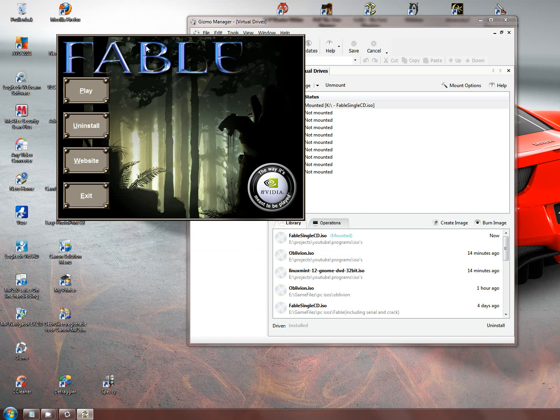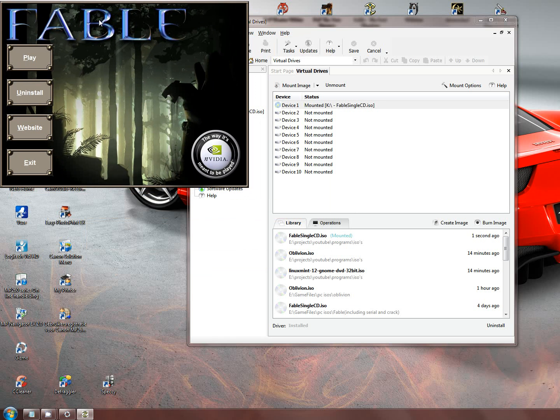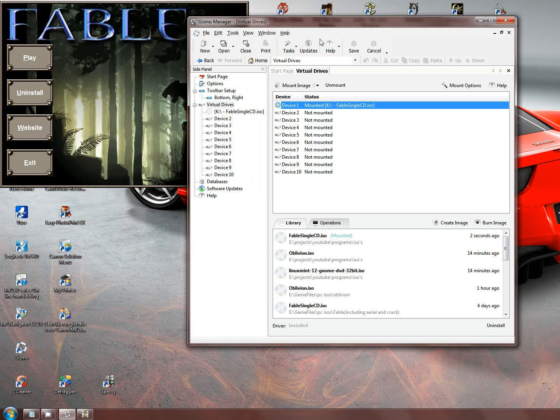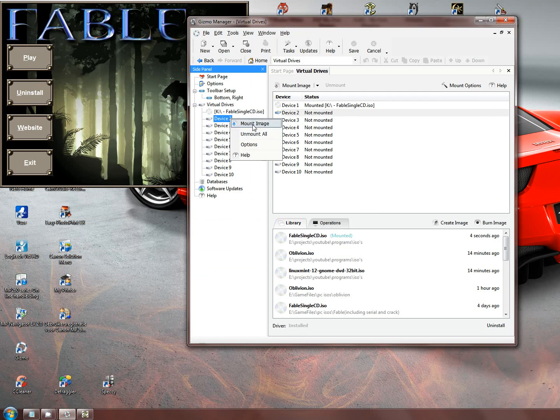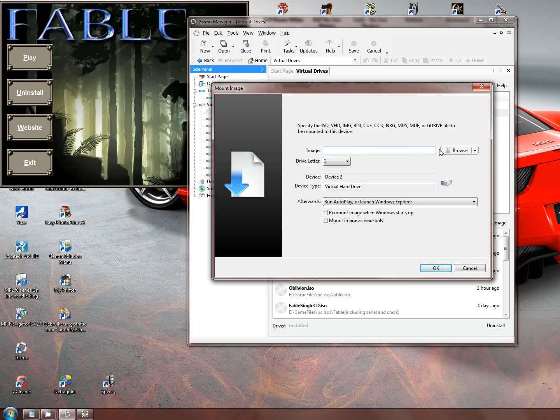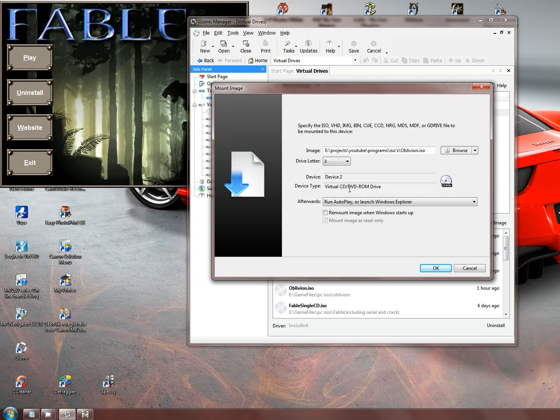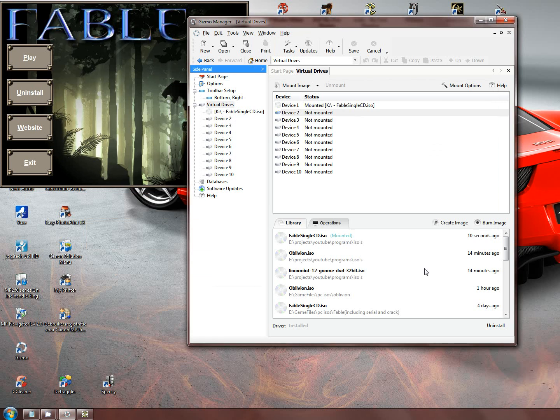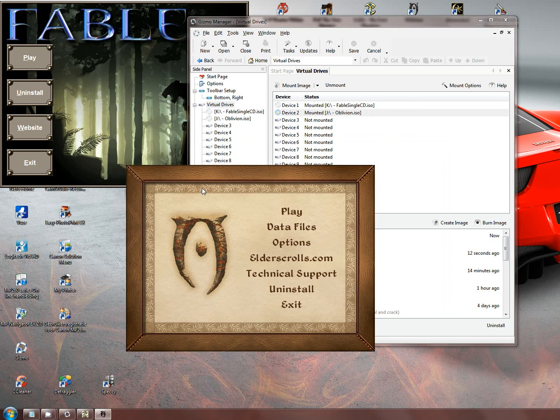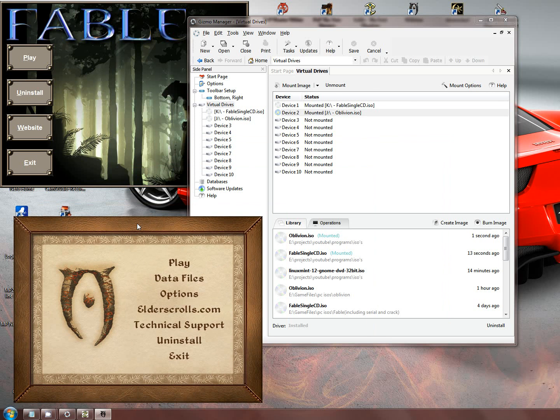There you have it, it mounted the virtual image of a CD. I'm going to mount a few others so that you can see that I'm not using my CD drive. There you go. Oh, the sound is still on.